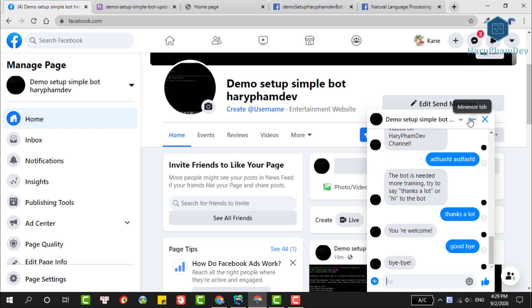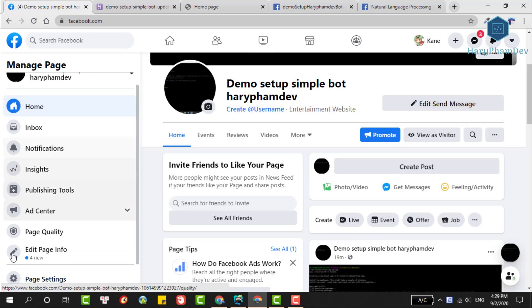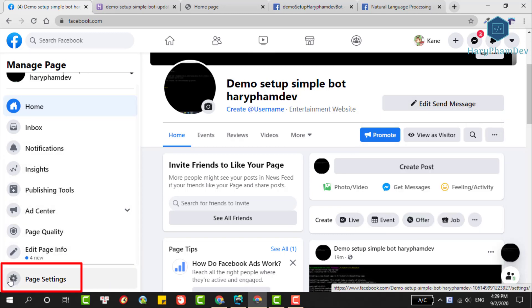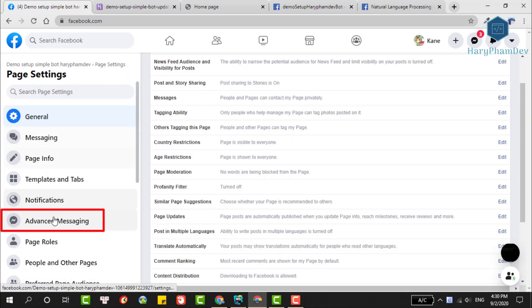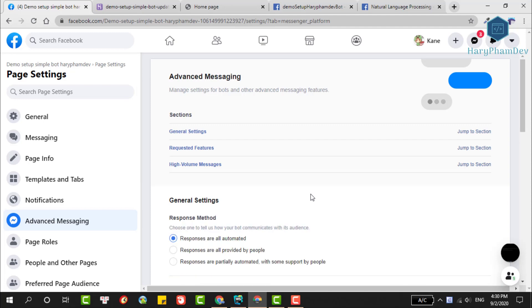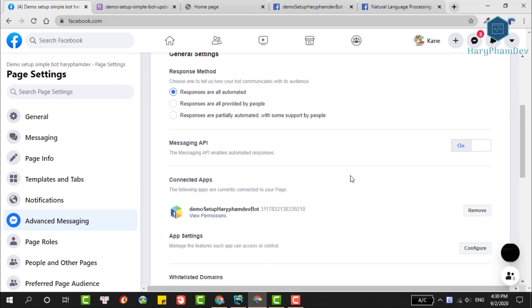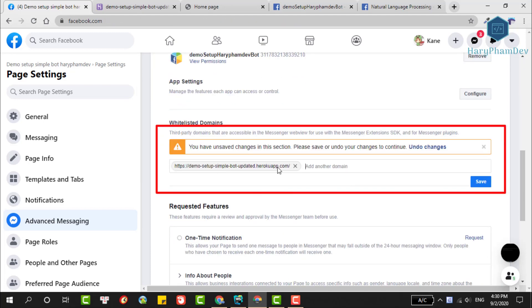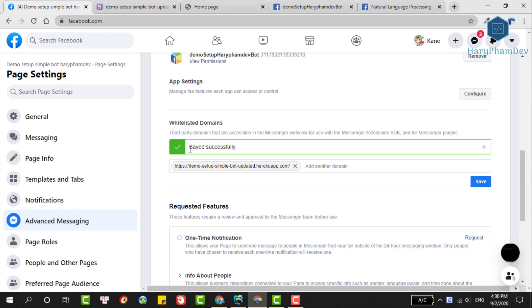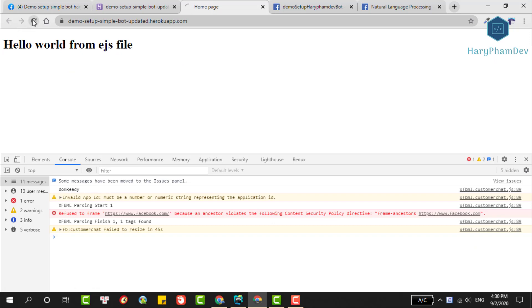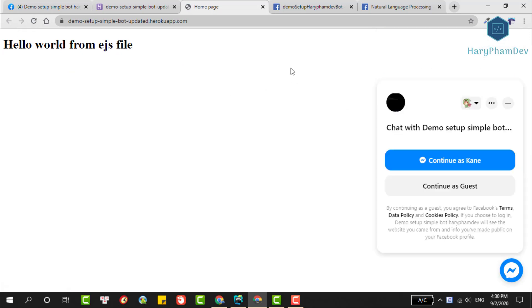To display the Facebook chat plugin, we select the page settings, then choose Advanced Messaging. Scroll to the section Whitelisted Domain, paste the Heroku app URL we copied earlier here and hit the save button. Then go back to the Heroku app, reload this page. This time the Facebook chat plugin appeared.